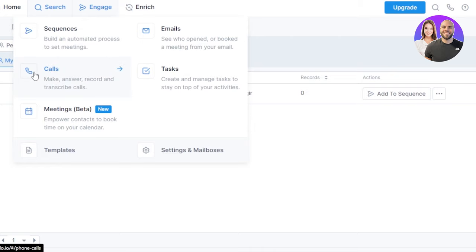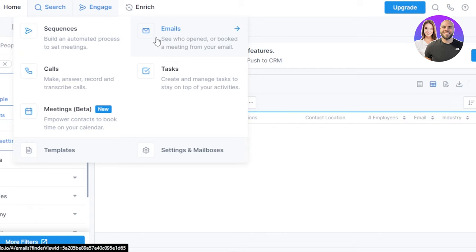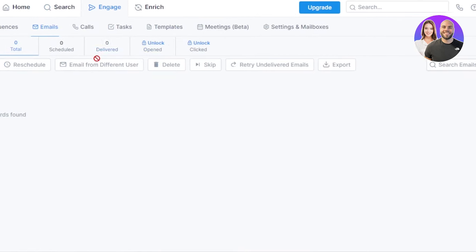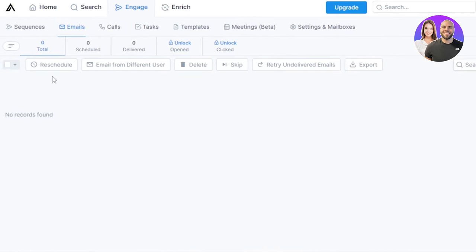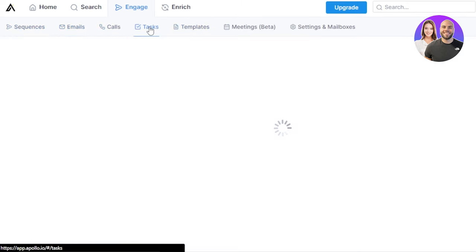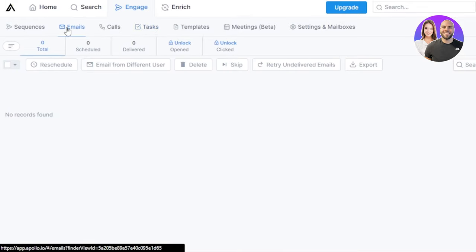Similarly we have calls, meetings, emails, and tasks. Let's go to the emails now. In emails I will be able to see who opened or booked a meeting from my email. I'm going to go ahead and select it and here we have the option of again sequences. For engage we have calls, tasks, templates. I'm going to take you to tasks as well. In emails, what you will find is you will find the total scheduled, we have rescheduled, then we have delete option and others.